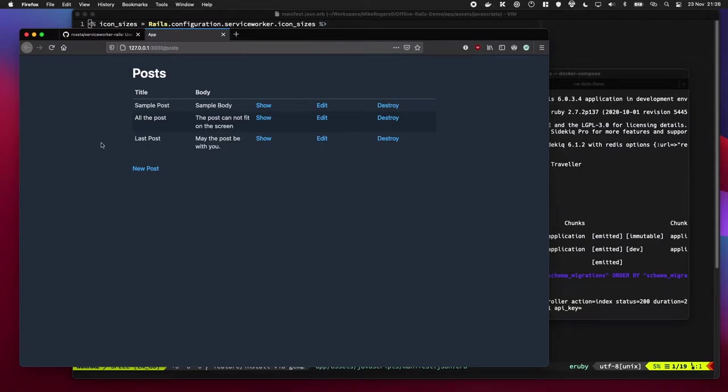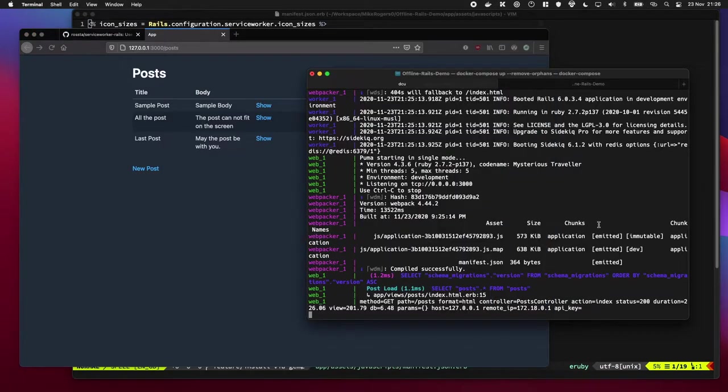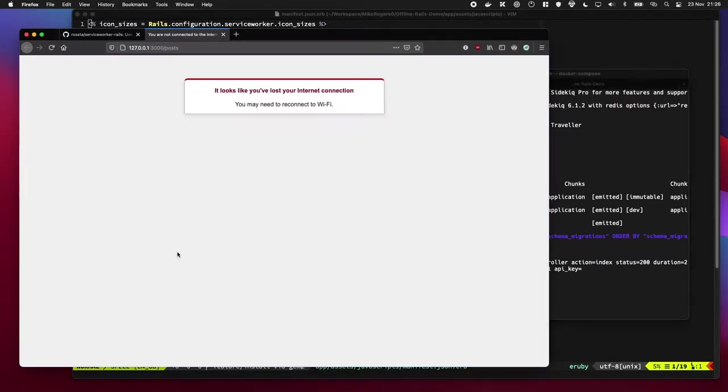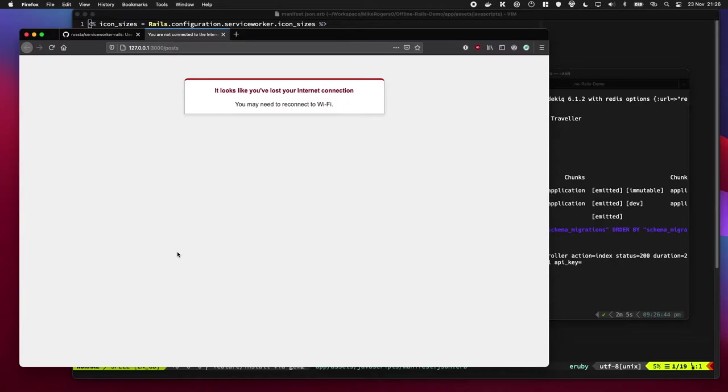In this video, I'm going to show you how to create an offline fallback for your Ruby on Rails app. So by that, I mean like if you were to turn off your Rails server, it would be able to fallback to this.